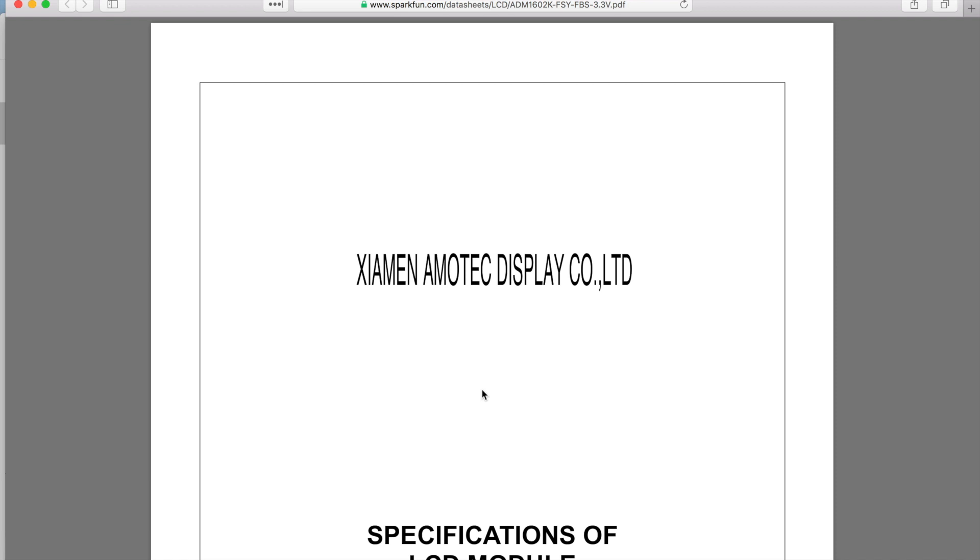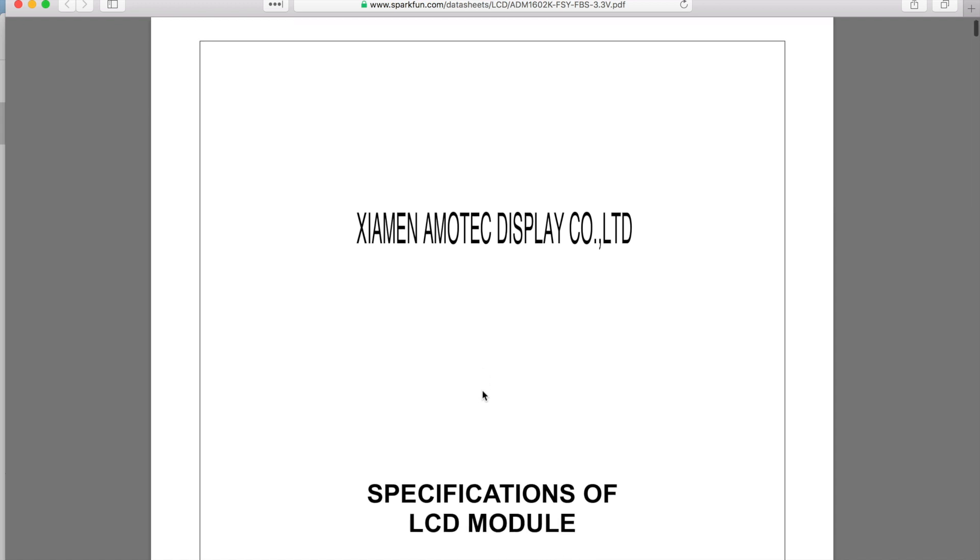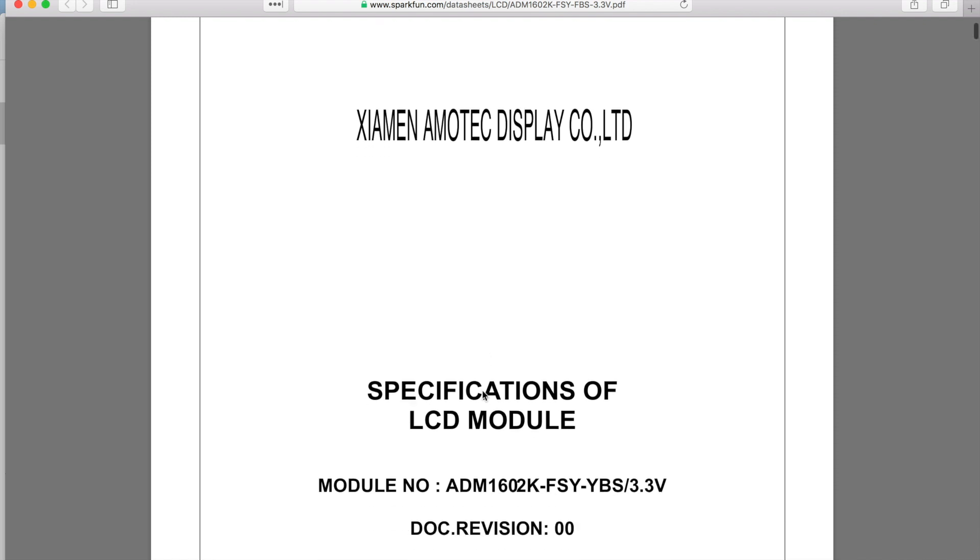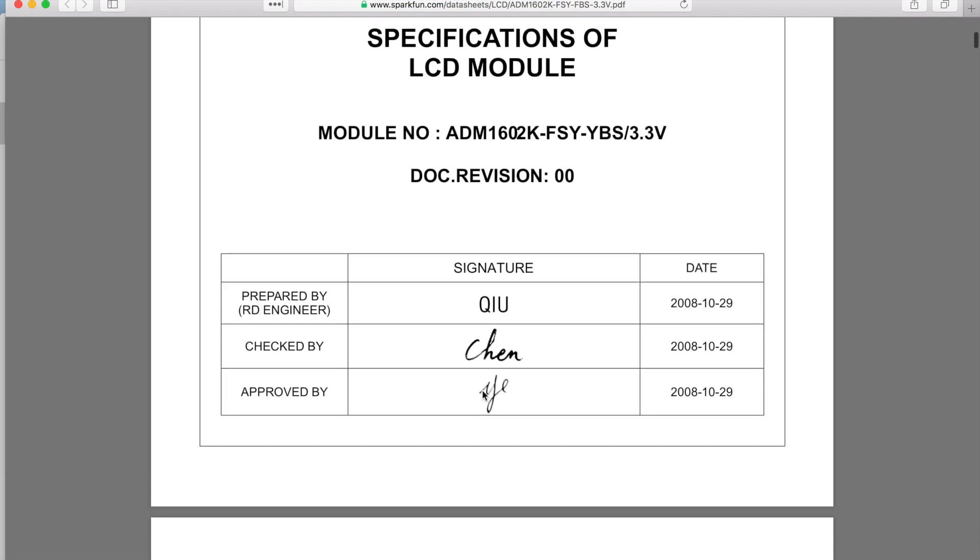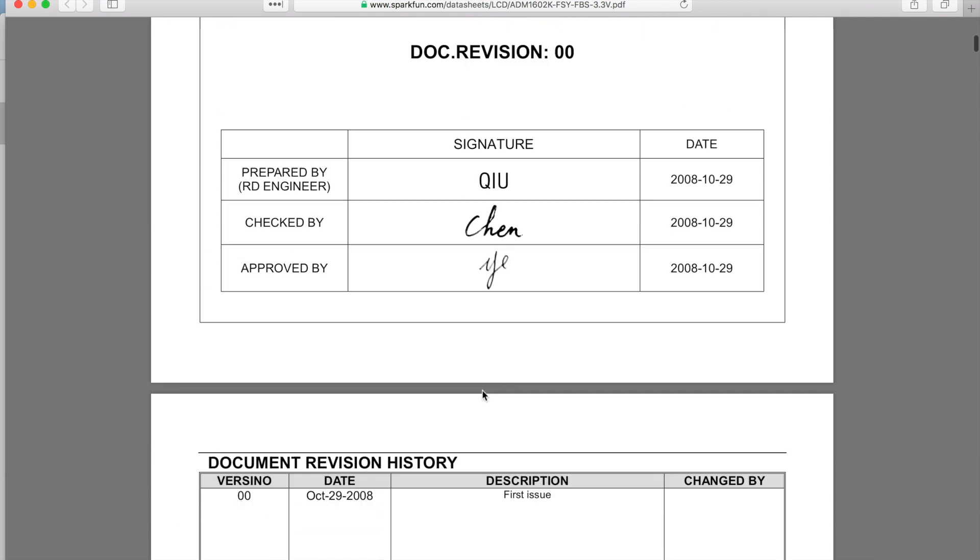This is the actual LCD that I used to program for this series and for this project. I got it from SparkFun. I'll link this in the description down below and I'll even give you guys a link to the product page on Amazon.